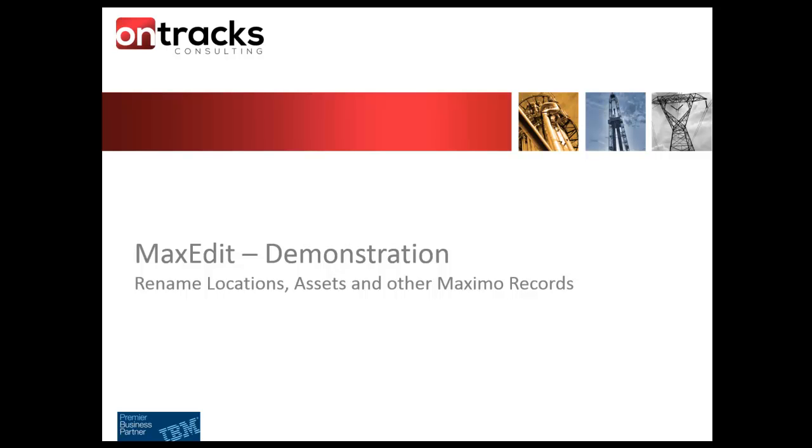Thank you for attending the webcast today on MaxEdit. My name is Craig McKenzie and I have the pleasure of hosting this short web introduction to MaxEdit.